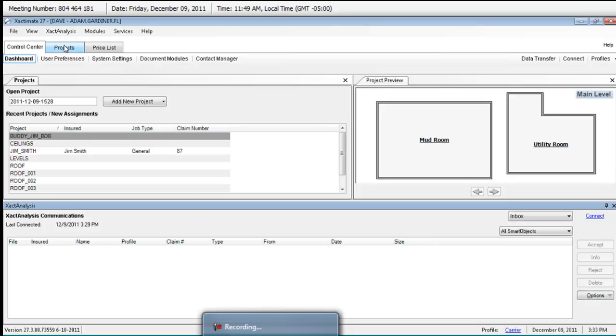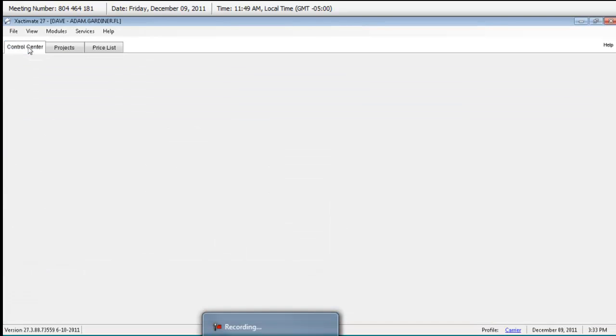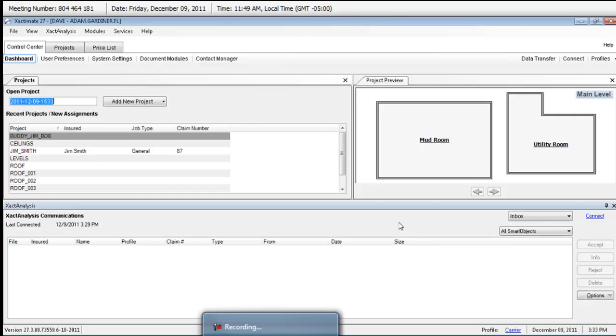That's going to move it from your inbox into your projects list. I only got the assignment. I didn't get a price list. Don't worry about it, then. Go ahead and highlight. Hit accept. Left-click on it and hit accept? Just do a single left-click so that it's highlighted, and then you hit the accept button.